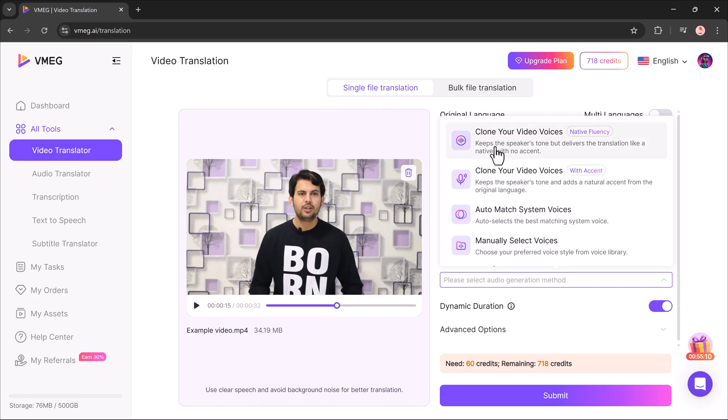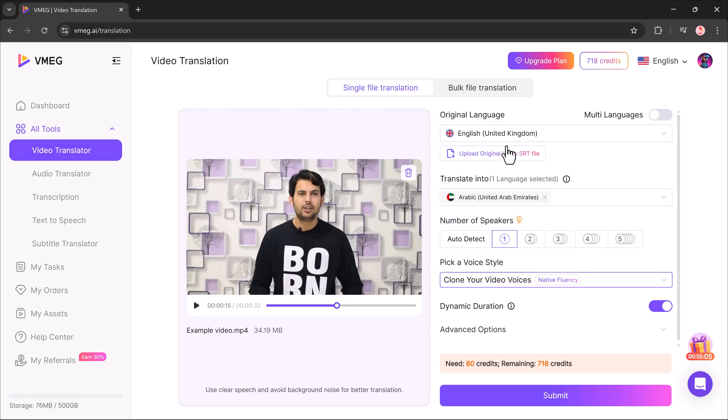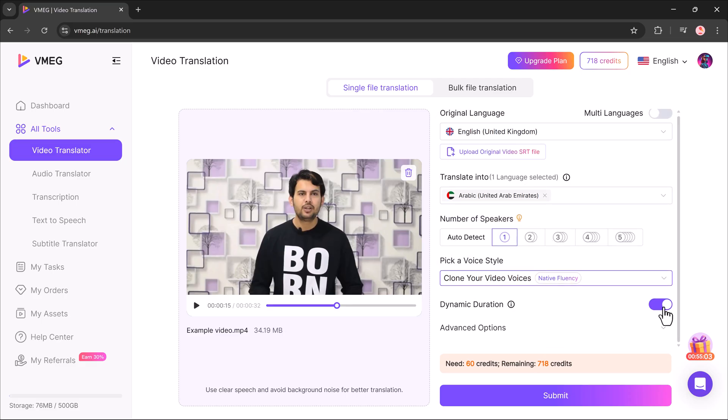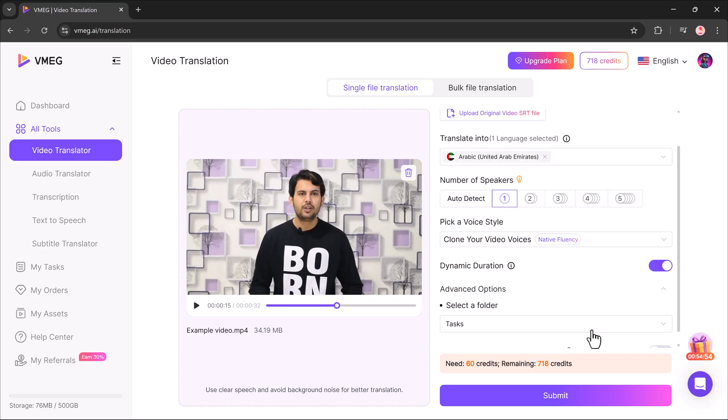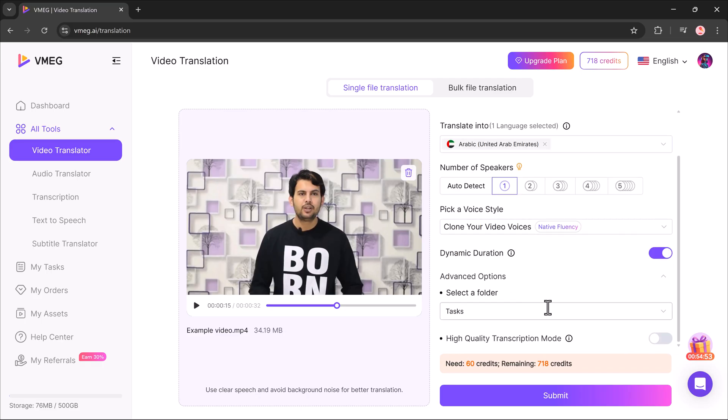I can clone my own voice with native fluency, clone my voice with accent and auto-match system voice, or even manually select a voice from the options provided. There's also a dynamic duration option that I can enable. And in the advanced settings, I can turn on the four-digit high-quality transcription mode for better accuracy.